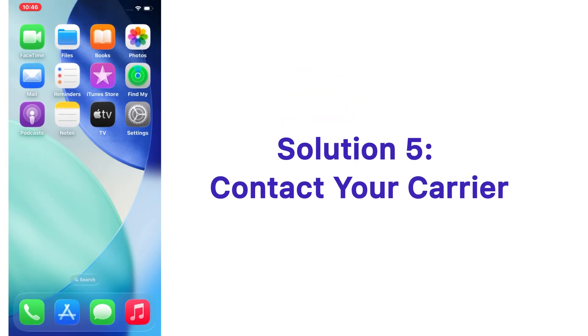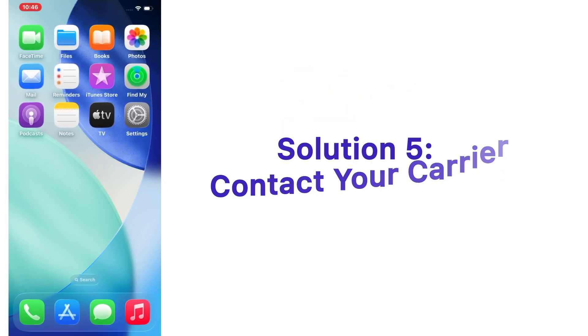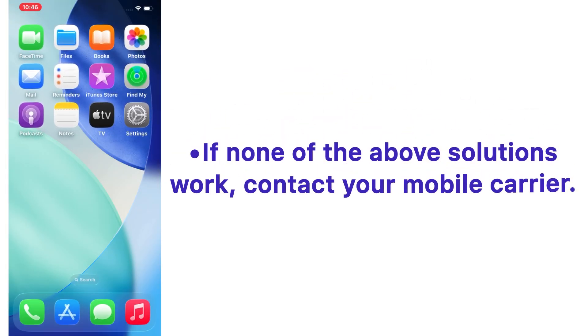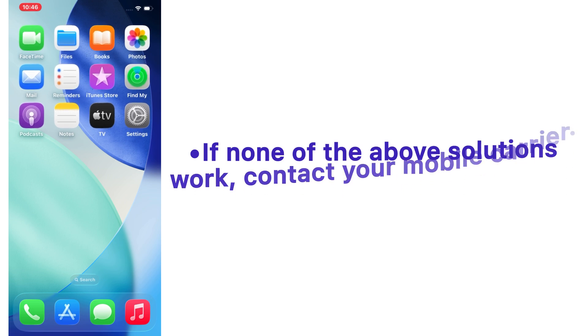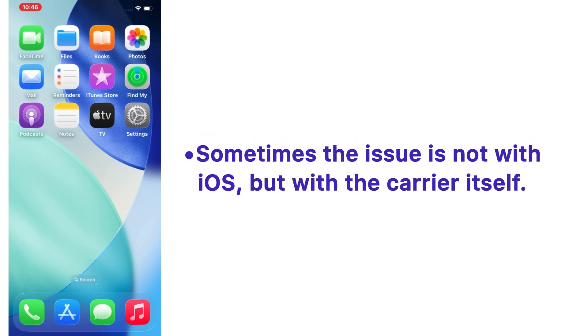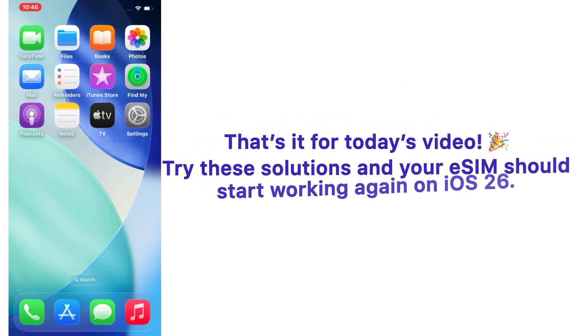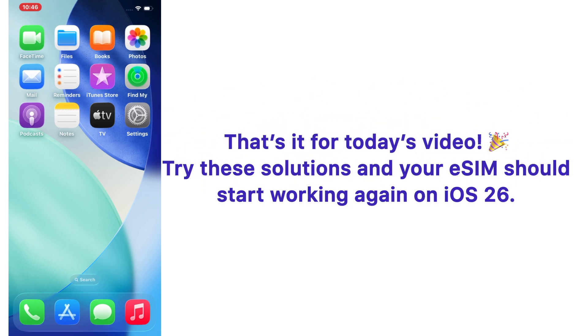Solution number five: contact your carrier. If none of the above solutions work, contact your mobile carrier. Sometimes the issue is not with iOS but with the carrier itself. That's it for today's video. Try these solutions and your eSIM